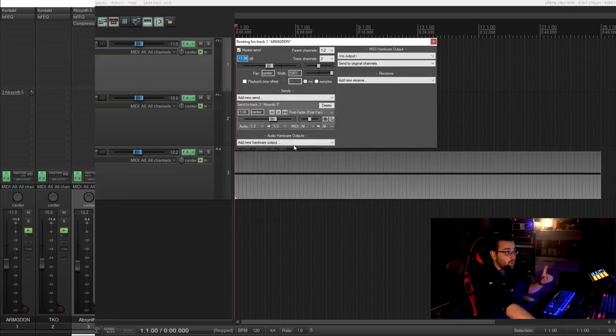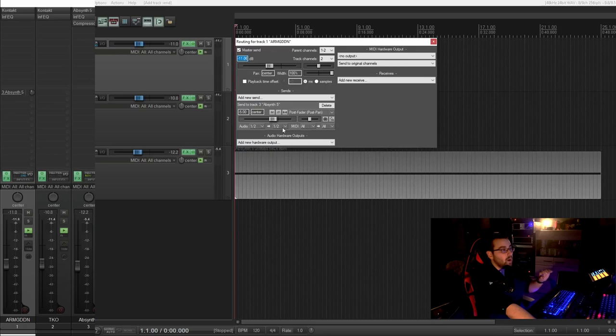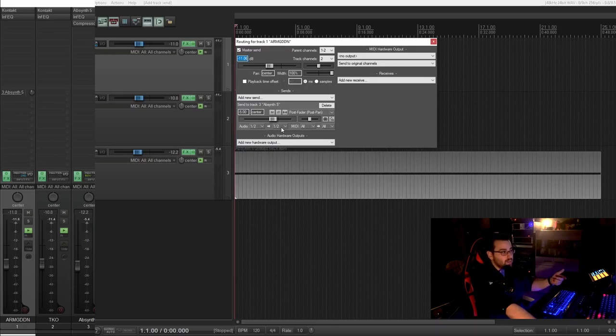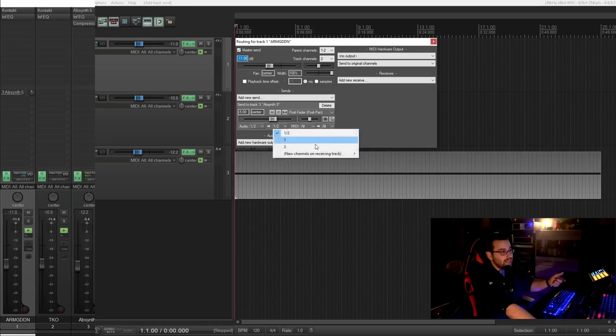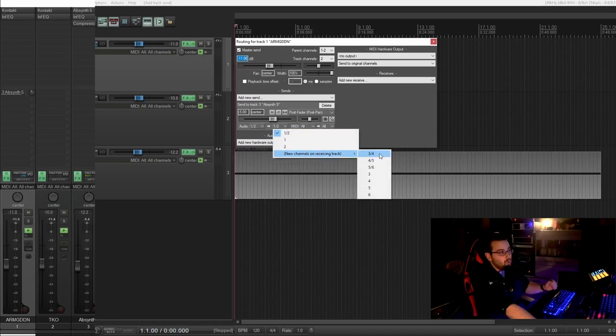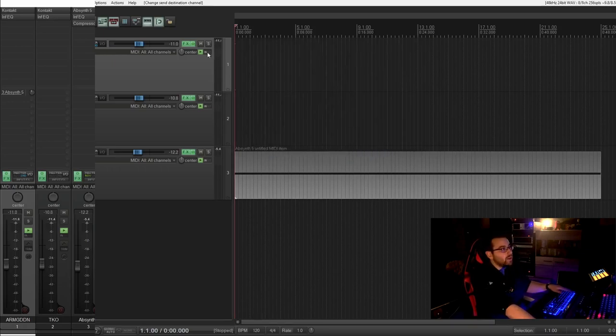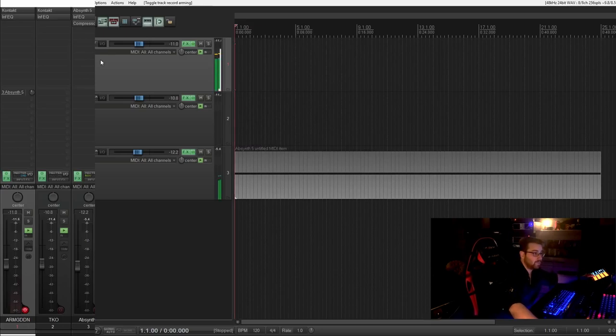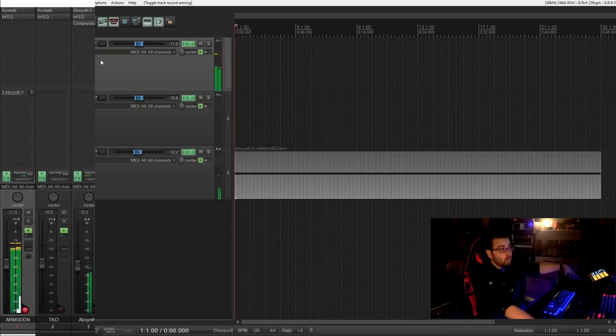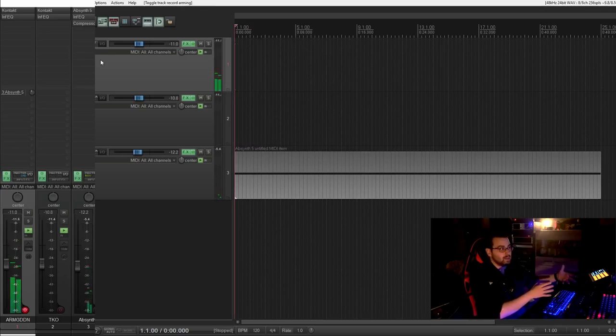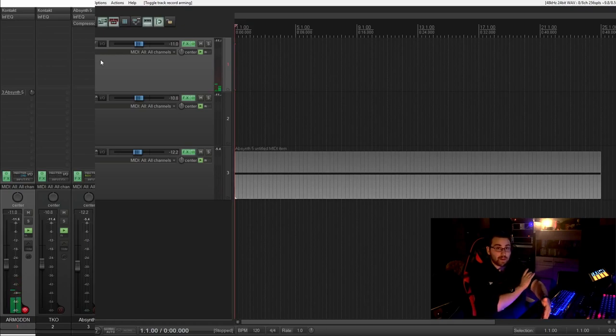And what we want to do is not sending the audio signal to output 1 and 2. We want to send this through bus 3 and 4. So we make a new channel and receiving track 3 and 4, which means audio 1 and 2, what we can hear, will not send to track 3.